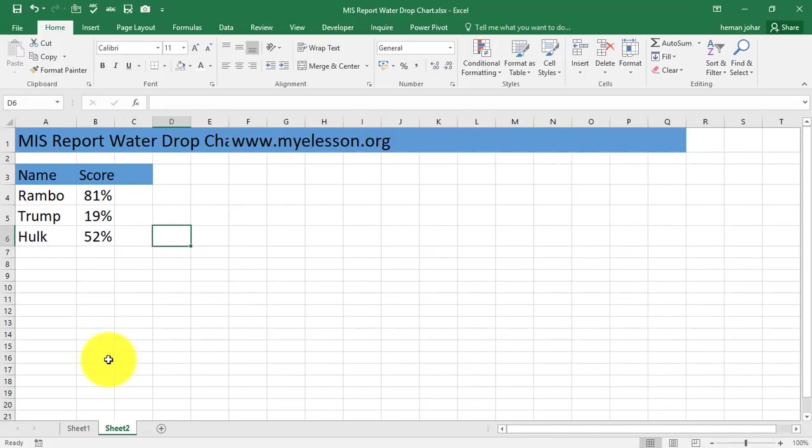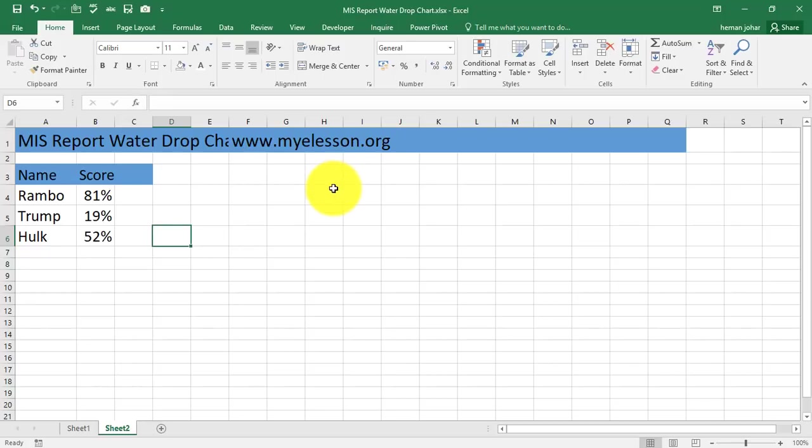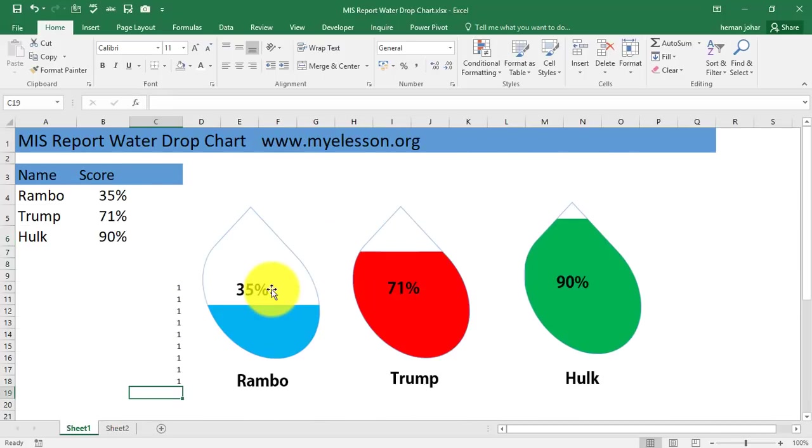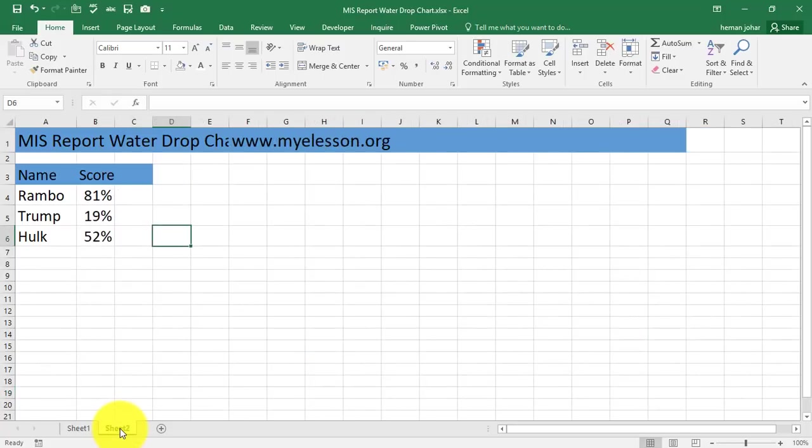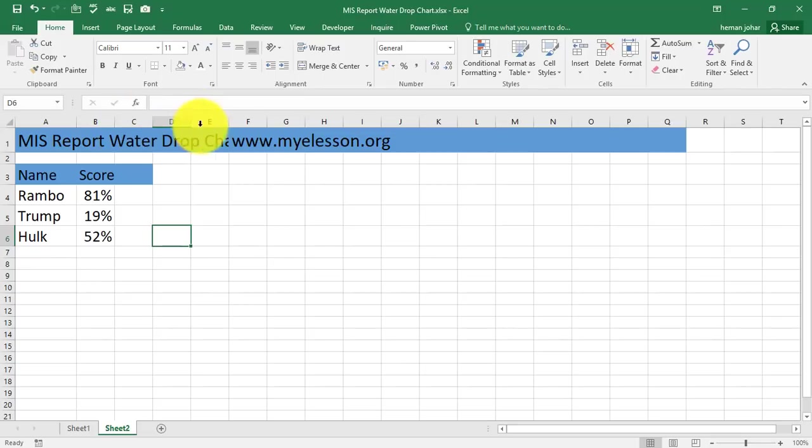I'll go to sheet 2 now where I have entered this data already. Now I'll create one chart for you, one of these, and then you can create the other ones yourself because practice makes a man perfect. What about women? They are already perfect.